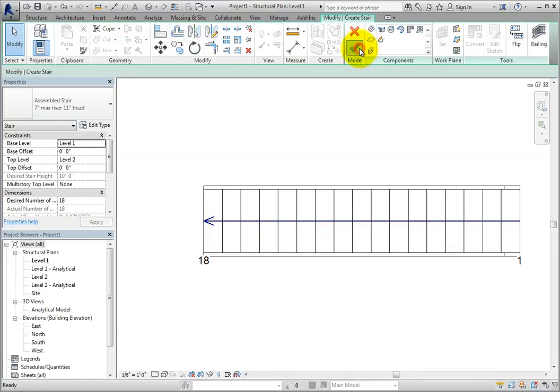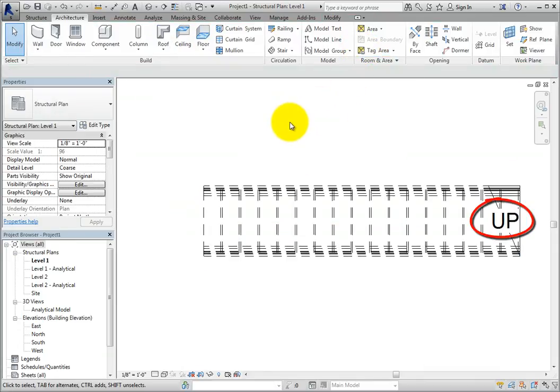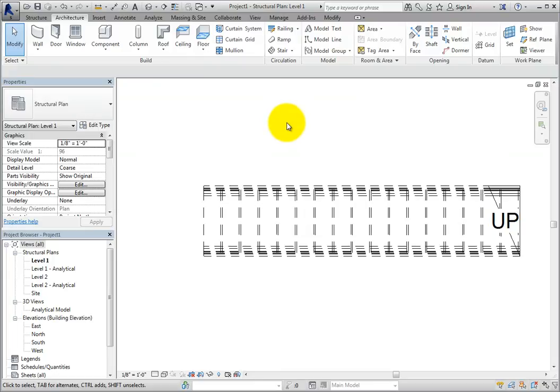Once completed, you can see the up text and the up arrow, as well as a break line that corresponds to the cut plane location in this plan view. Above the cut plane, the railing, stairs, and stringers are shown using dashed lines.